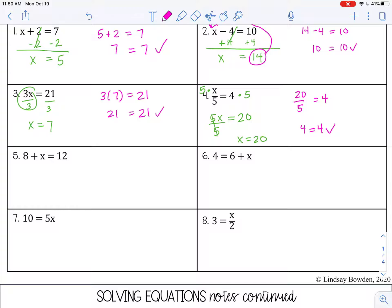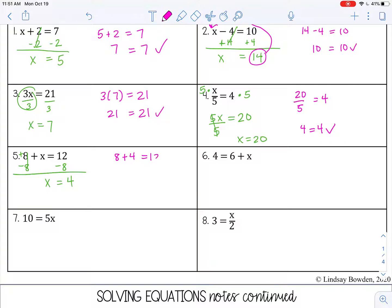Okay, number 5: 8 plus x equals 12. We want to do the inverse — we have a positive 8, so the inverse would be subtract 8. That gives 0, so we bring down our x. 12 minus 8 is 4. Check: 8 plus 4 equals 12. That is true.